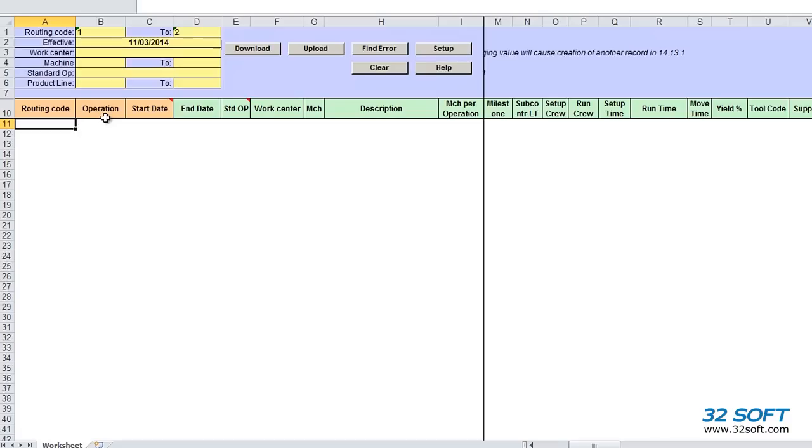When we open the Routing Loader, we see a familiar Excel spreadsheet with the addition of the Data Loader banner. The banner includes filtering options and action buttons, which allow us to download data from and upload data to QAD.